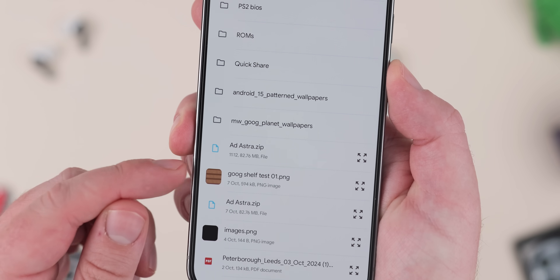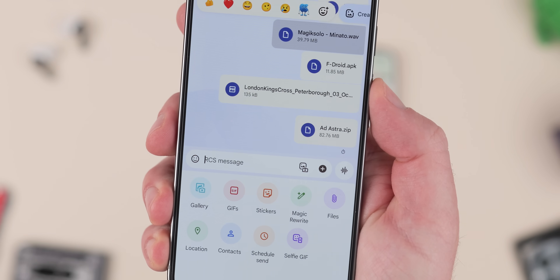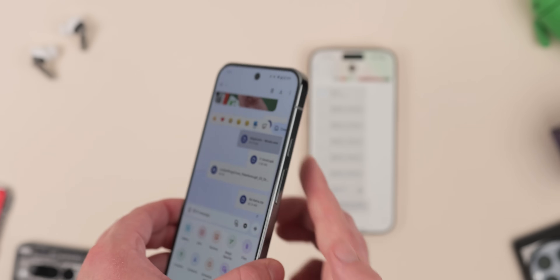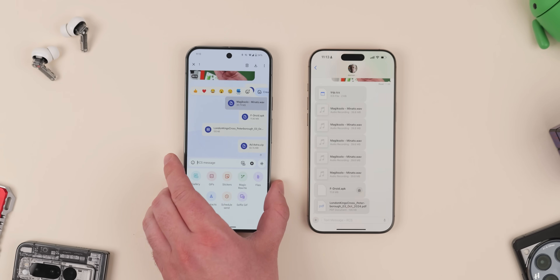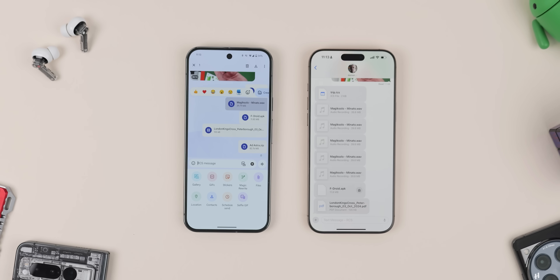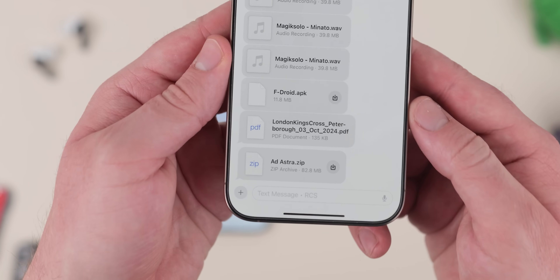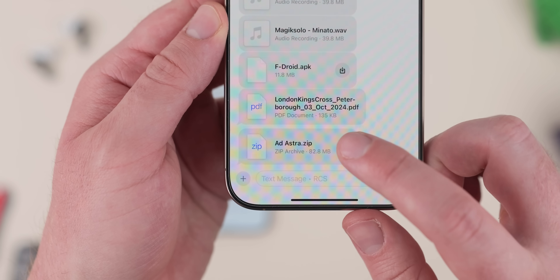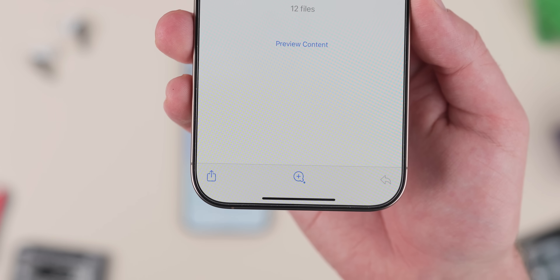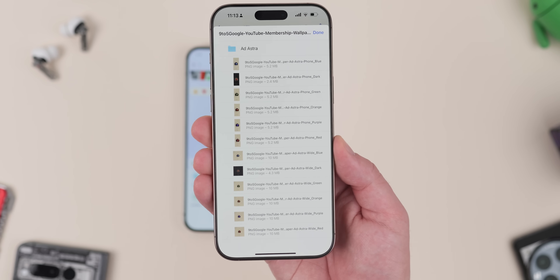One of the neatest benefits of larger file limits with RCS between Android and iPhone is that because you can send zip files, you can zip up documents, photos, and videos and send them all at once rather than individually. If you use Google Messages or Apple Messages on a desktop, you can drag and drop from your PC to share directly from your chats, making it simple to get things off your computer and onto your phone.